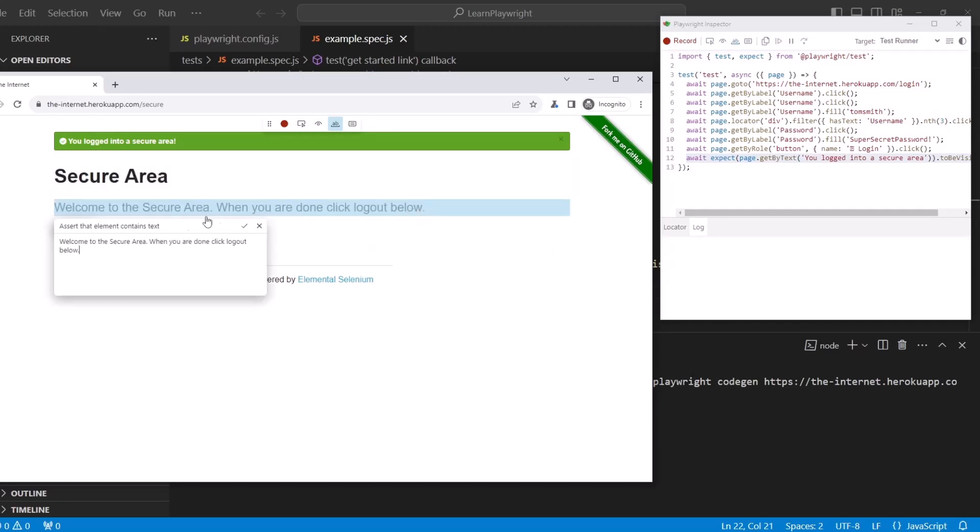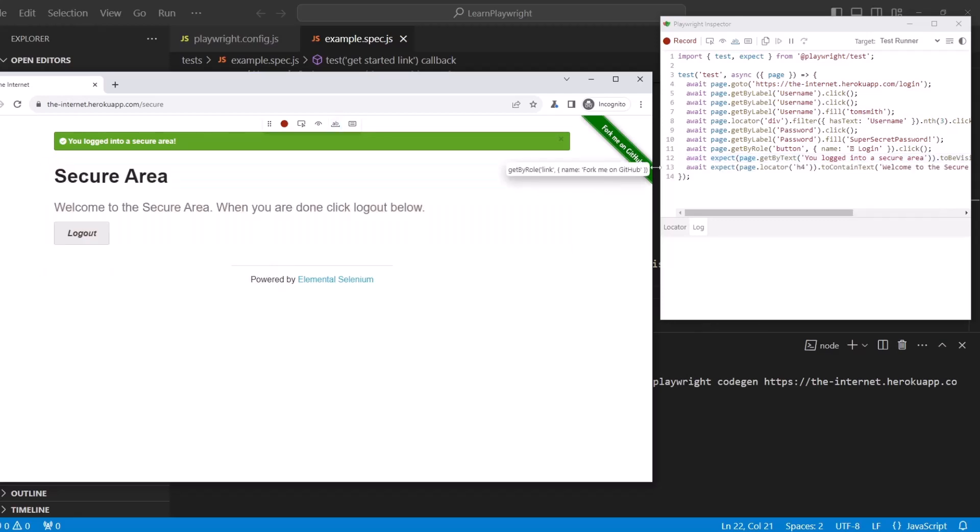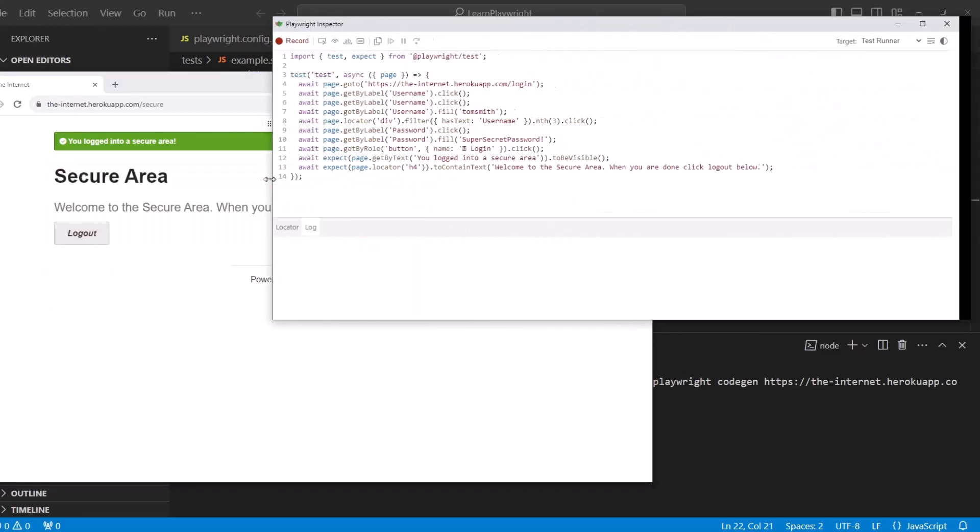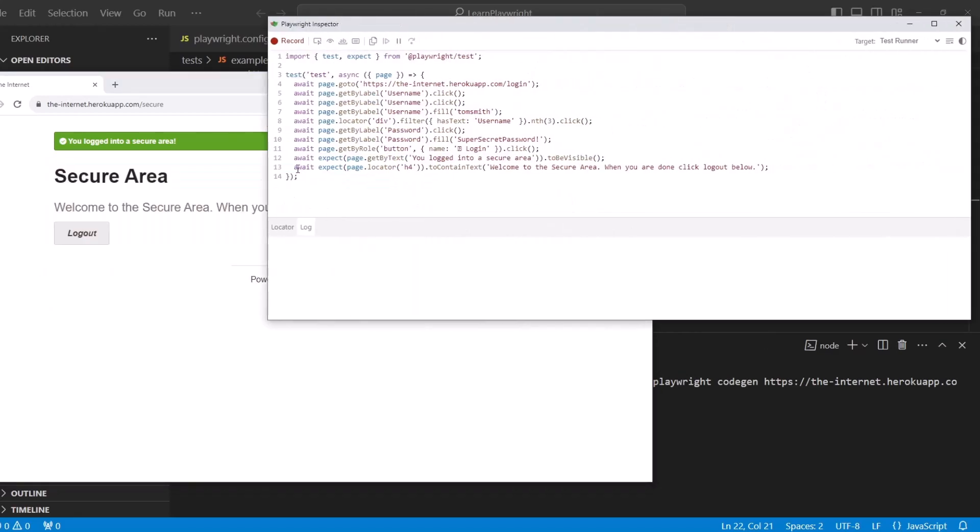And then it has the pop-up. You just click on the check mark.